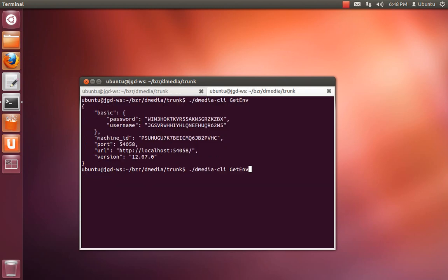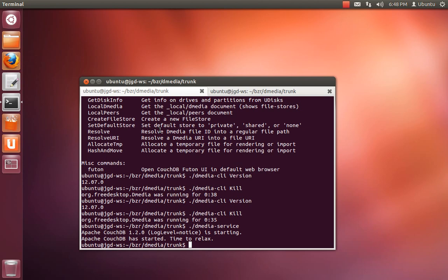And now if I do kill, you'll see that over here, it stopped the D-media service process. So that's a few of the gotchas.